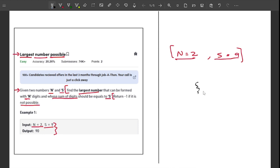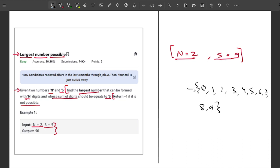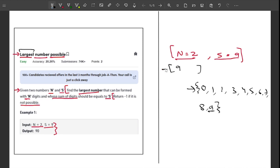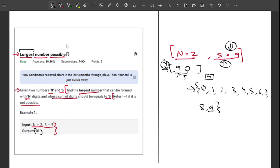I'll write all possible candidate digits: zero, one, two, three, four, five, six, seven, eight, nine. Since I want the largest number, I'll include nine first. After including nine, the remaining sum needed is zero, so the second digit must be zero. The largest two-digit number where the sum of digits equals nine is 90.